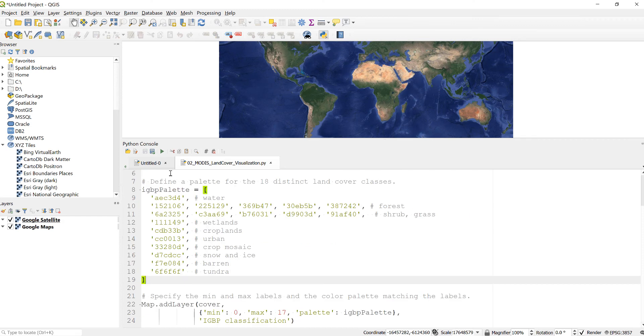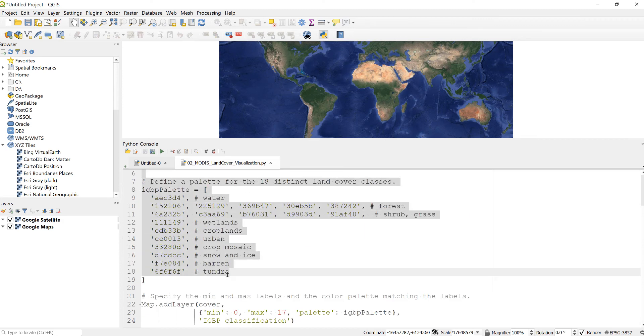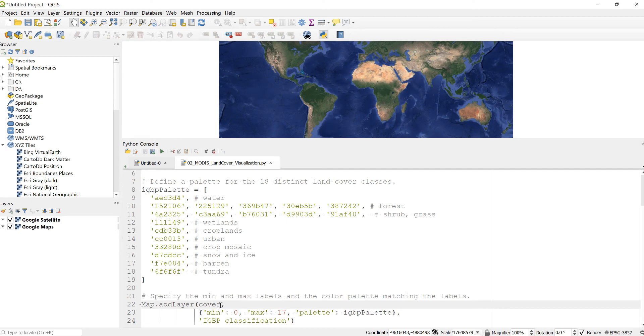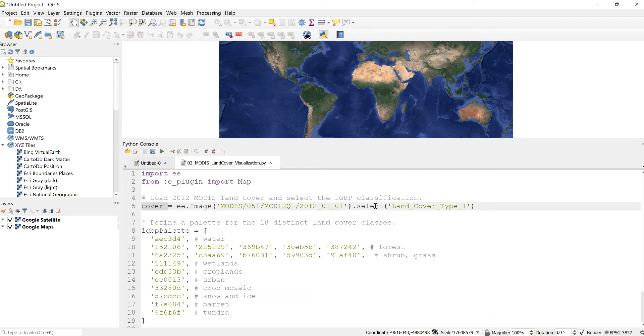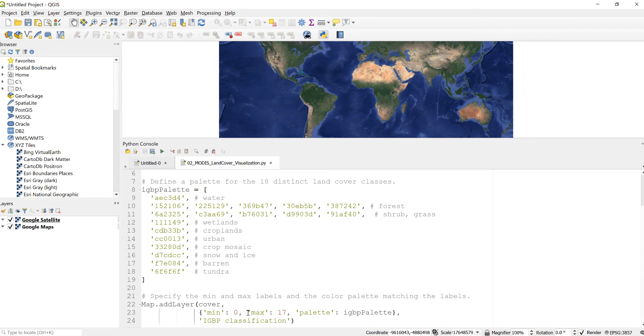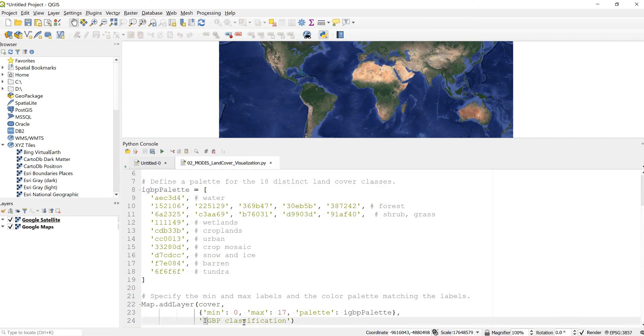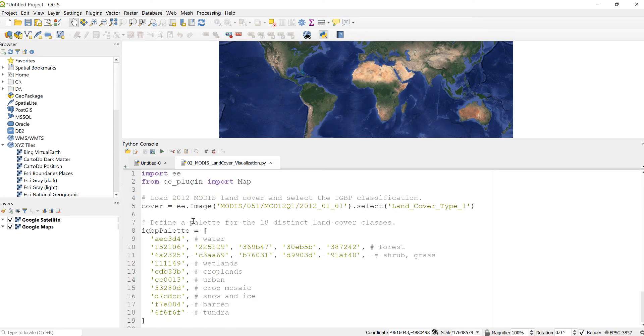The next thing is to apply that land cover data and just apply this visualization parameter here by writing map.addLayer to display my MODIS land cover. So I'll call this cover which I already defined here, 2012 MODIS land cover, and also IGBP palette which I already defined here, providing different colors for the different land use land cover classes. And I'll give it a name so that when I look at it here I remember what it is. So it's IGBP classification.